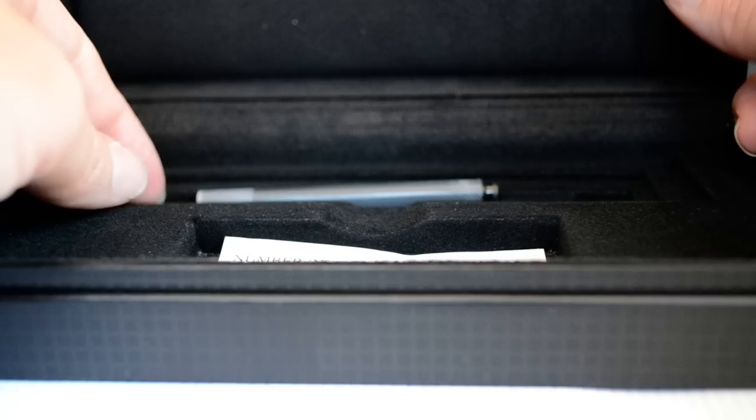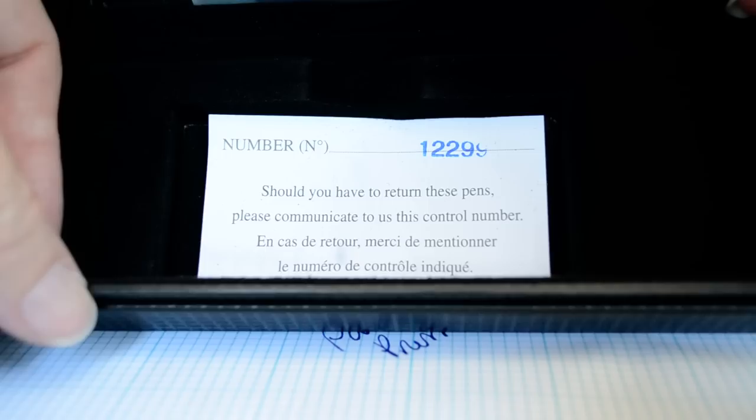It comes with a cartridge if you prefer cartridges rather than converters, and of course your manufacturer number on where to send it if you have any issues with the pen. So we'll set that aside.